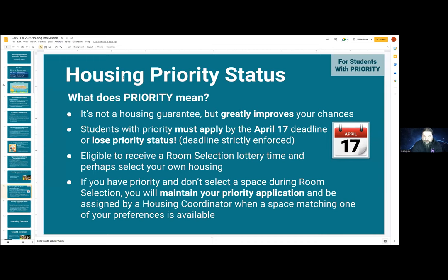The deadline is strictly enforced. If you are two minutes late, it will be gone, so watch out for that. You have a whole week to do it, so do it on the early side and not late. You are eligible to receive a room selection lottery time and perhaps select your own housing if you have priority and apply during the priority period. If you have priority and don't select a space during room selection, you will still keep your priority, and I will work to find you a space during the summertime until mid-August.